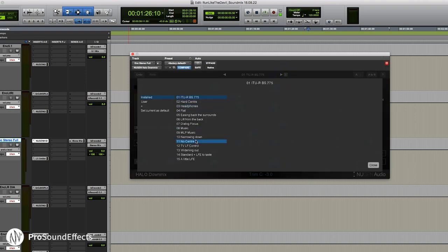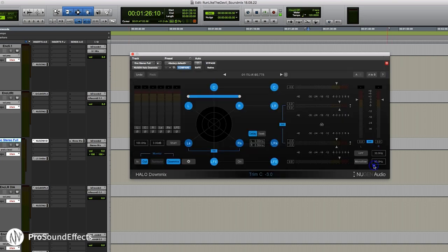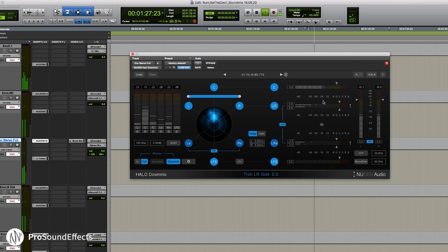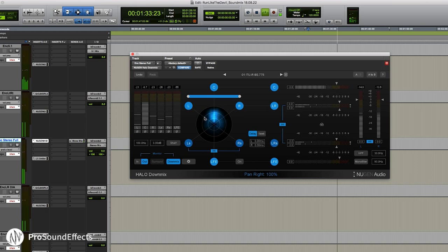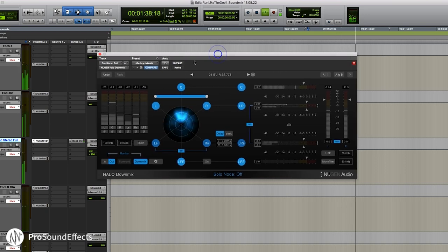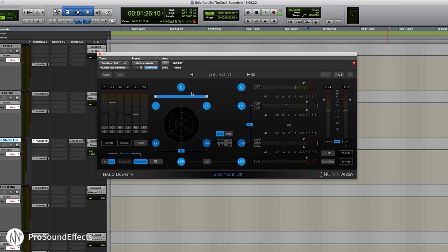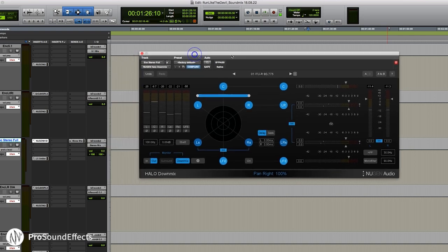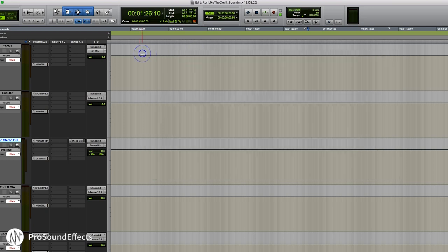The thing I really like about the Down Mixer is it gives you a lot more control over how it folds down the 5.1 mix to a stereo mix. You can see there are some different presets to choose from. As we're going through the film, you can see how it's folding down the surround information, and you can come in and subtly tweak it. All of these settings are also automatable — usually I just find one good setting and let it run for the whole thing, but you do have the option of automating those settings as well.